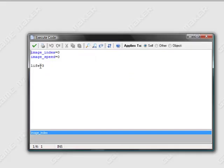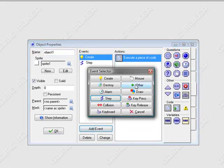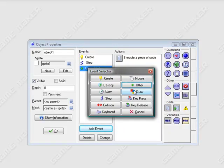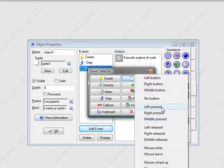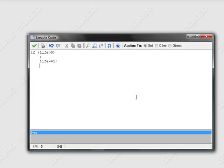And then in here, this life — you have to put a semicolon to define the variable. And you're also going to need a game start event, and you're going to put life equals three. Alright, so now to make it so that it decreases the life, I'm just going to make it so that when you click it — mouse left pressed. If life is more than zero, life minus equals one.